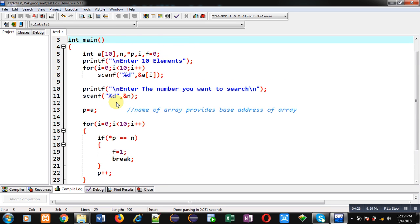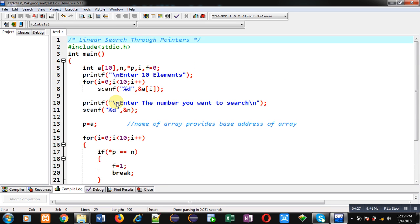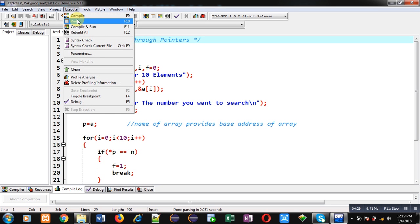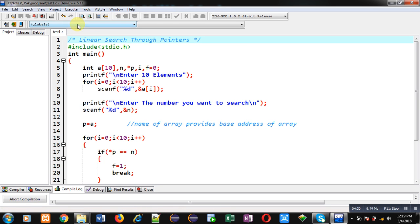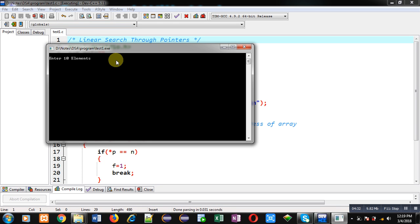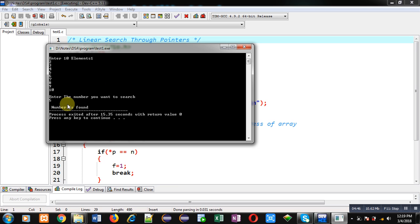Now I am going to execute this program. You can see it is asking for 10 numbers; I am entering 10 different numbers. Now it is asking for the number I want to search, so I am entering 5. You can see the output — it is showing 'number is found', so the program is working properly.